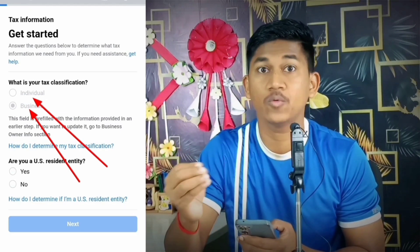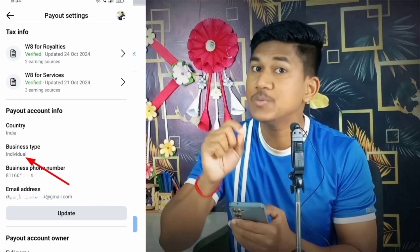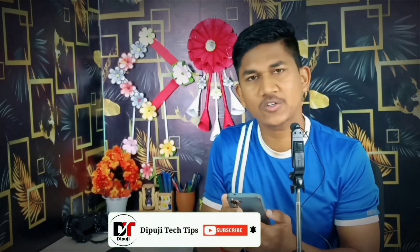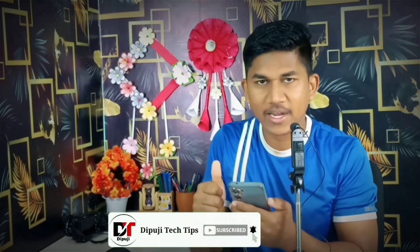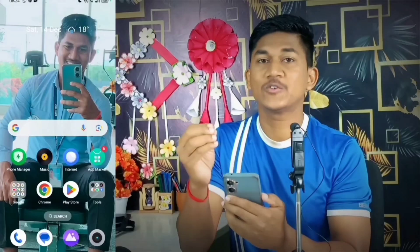Today in this video, if you have also done this mistake and given business in your tax info, I will show you how to change it to individual. I'll demonstrate this practically on my phone, since I previously made a video on this topic using a laptop. Please like this video and subscribe to my channel.